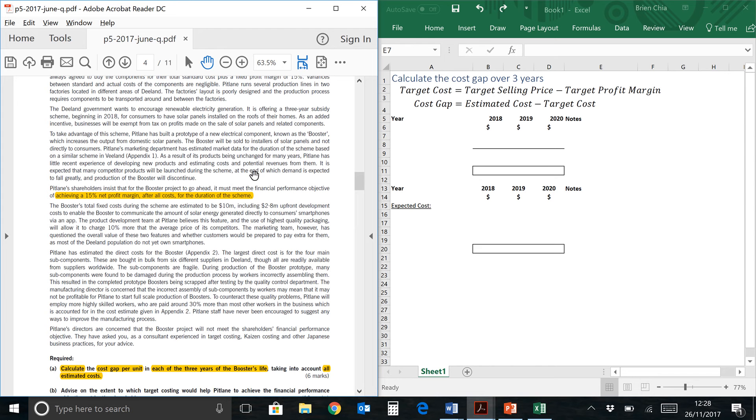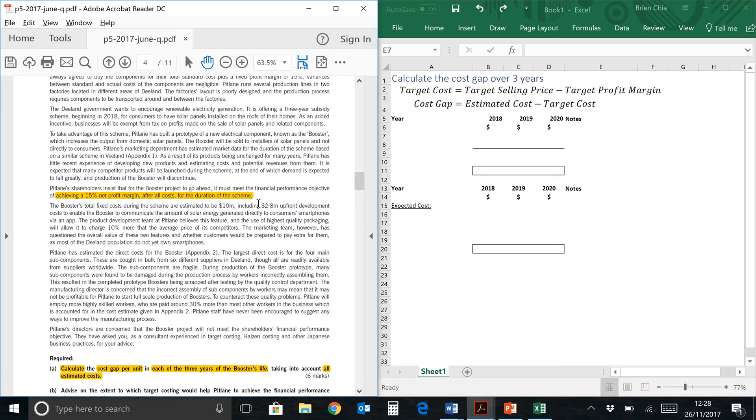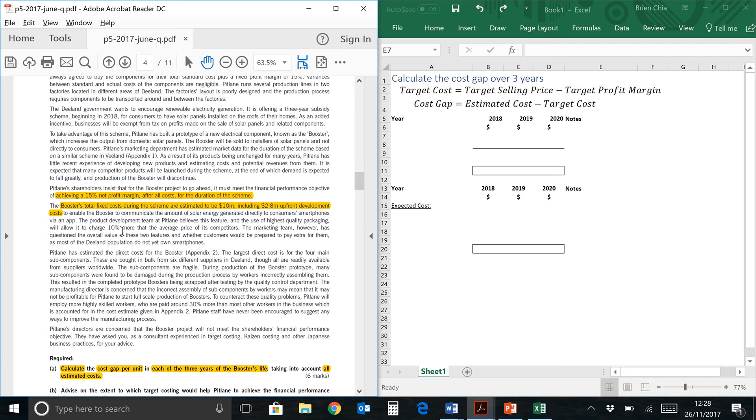The first piece of financial information that we have which is useful would probably be here. Pitlane shareholders insist that you achieve a financial performance objective of 15% net profit margin after all costs for the duration of the scheme. This 15% is relevant here to the target profit margin. We also have booster's total fixed cost. Now fixed cost will be related to this part of the equation, estimated cost.